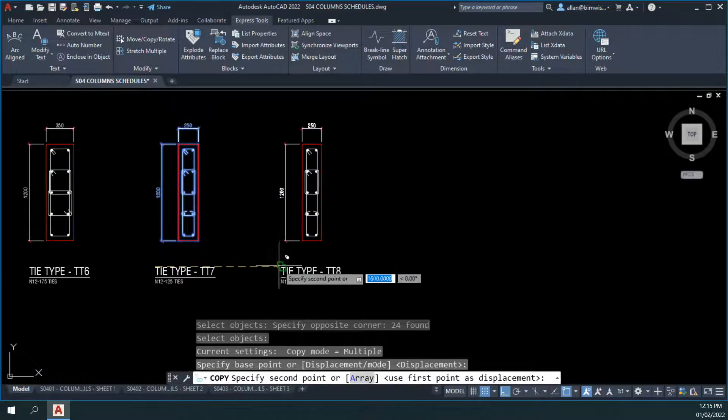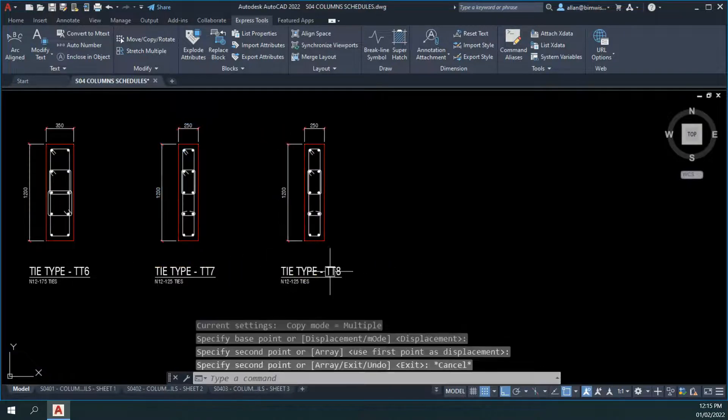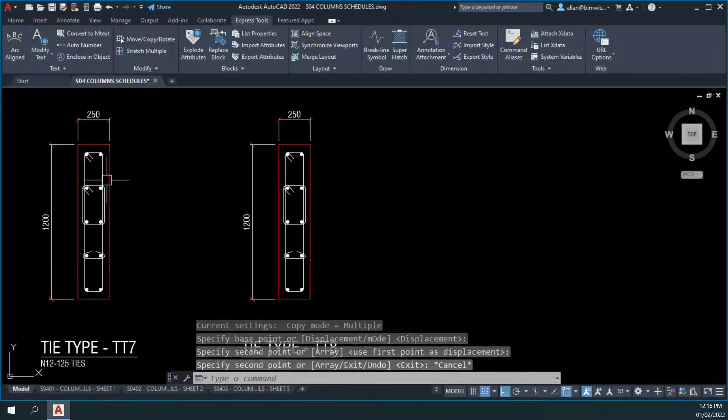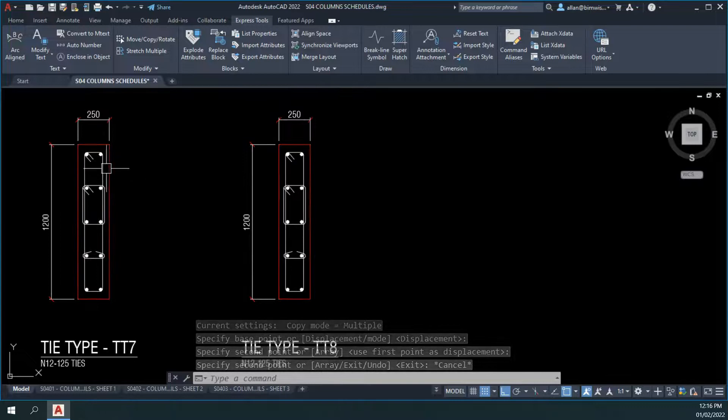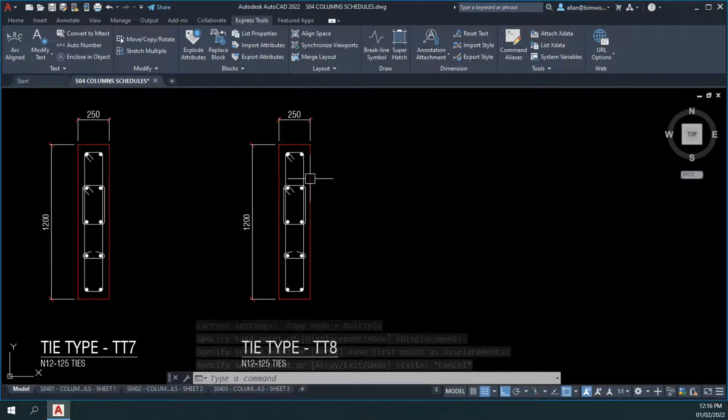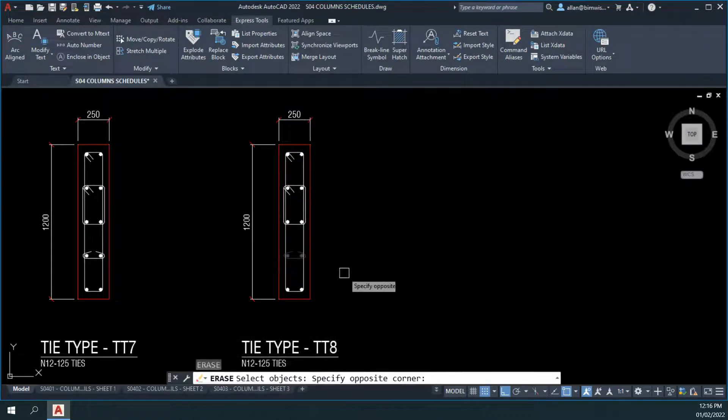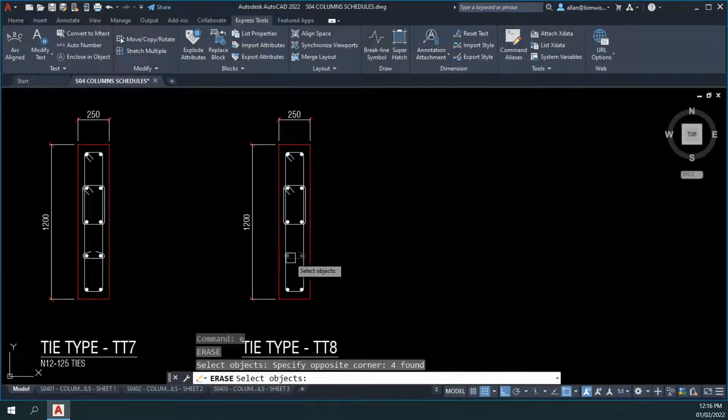I want to copy it to a new tie called TT8. It's going to be similar to the one on the left, but this one's got 10 vertical bars. I want 26 on this one. How do I do that?